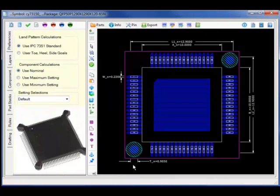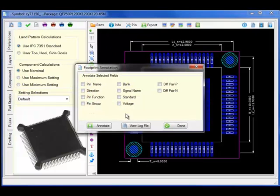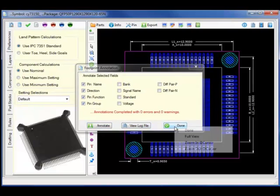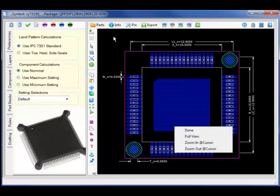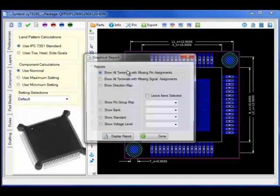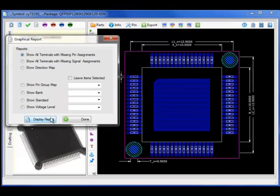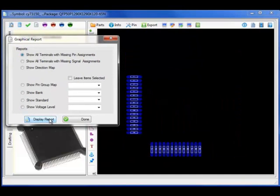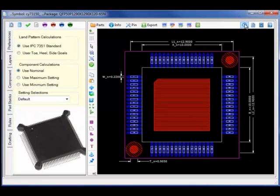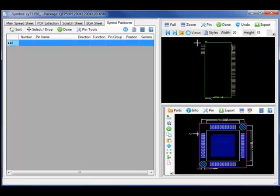Selecting the QFP package, I will now perform an interactive compare by annotating the pin name, direction, function and pin group code from the schematic symbol model directly to the footprint and comparing the symbol model to the footprint, highlighting any differences by showing all terminals with missing pin assignments. In this case, the two fiducials and one thermal. If I had a missing pin in the original schematic symbol spreadsheet, it would highlight in this particular view.